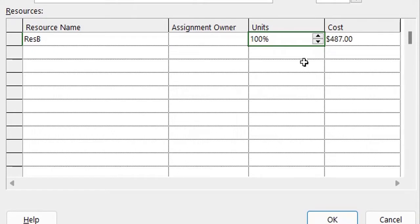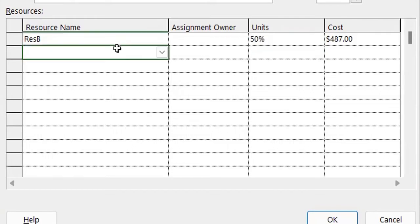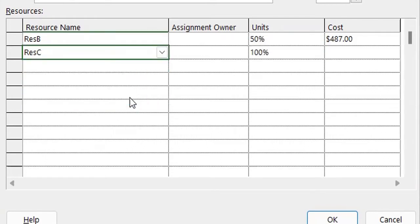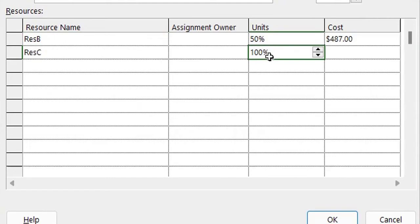So I reduce it to 50 percent and I assign Resource C as well as 50 percent. So they will both be sharing half time of doing this task.